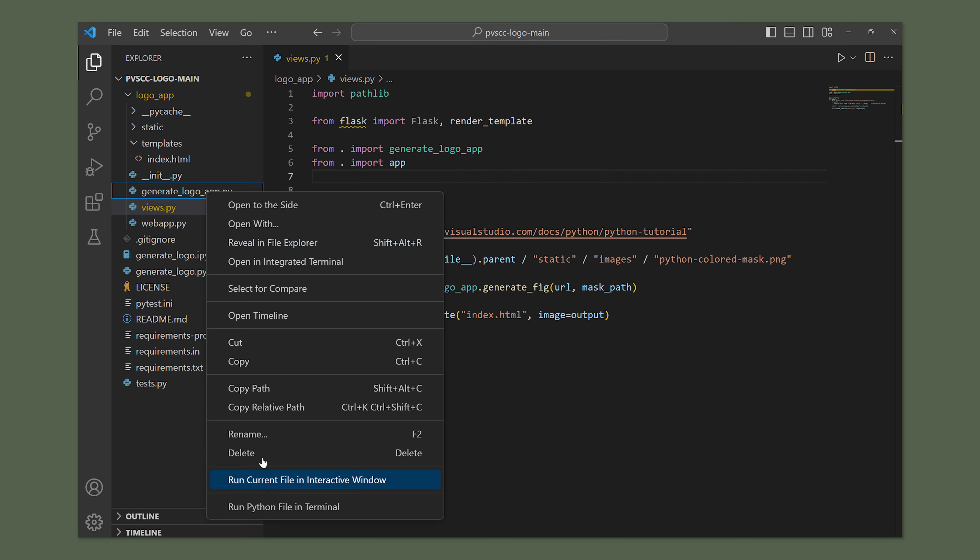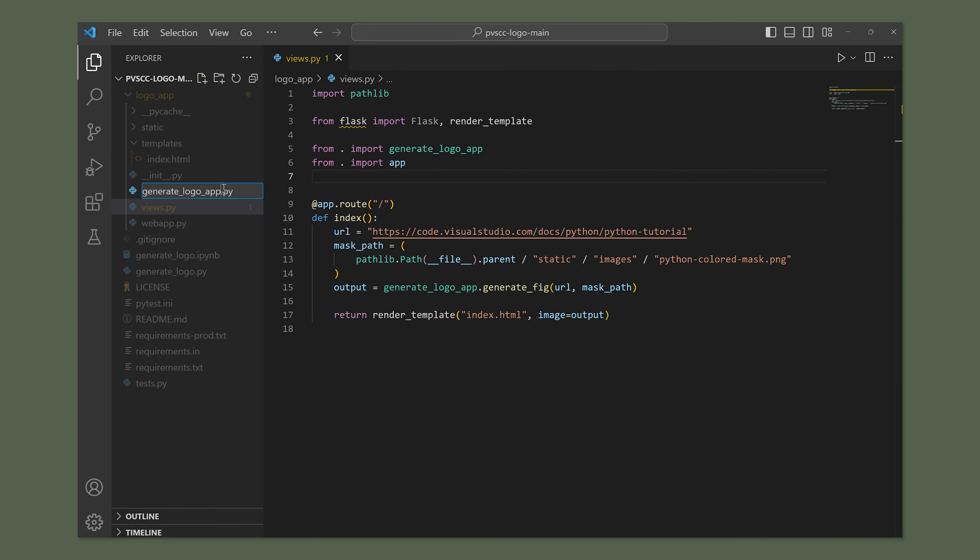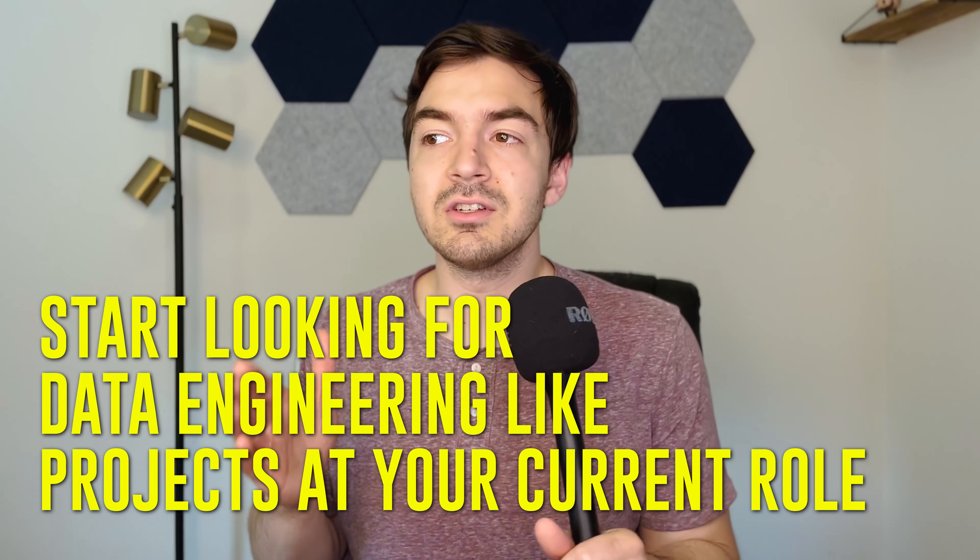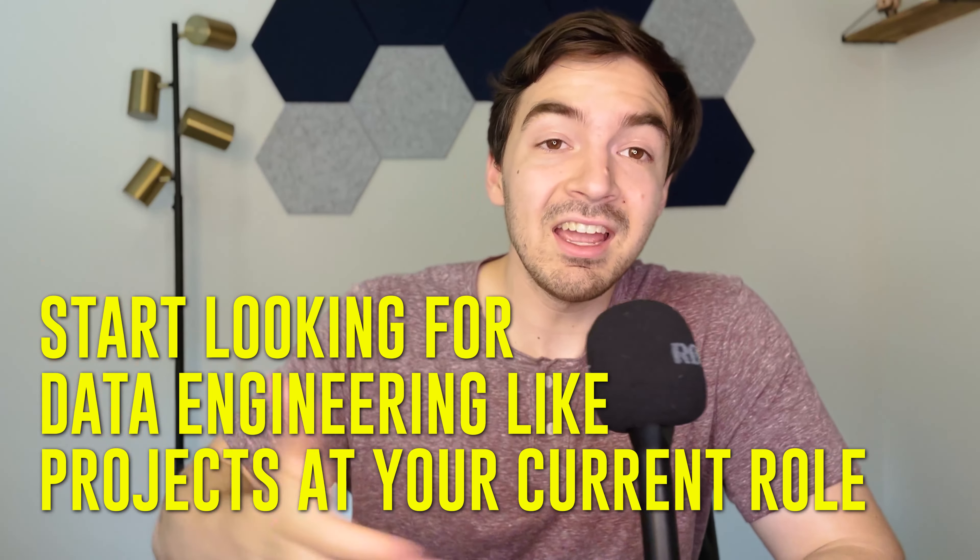One thing I usually recommend is, as you're improving your baseline skills — SQL, Python, etc. — start looking for little projects at your company that you can push into. I helped a data analyst at Facebook switch into data engineering after about six months to a year. After partnering with me on some projects, they were able to trade that into a better position. You don't have to find a title that exactly covers data engineering; just start doing the work at the company you're at.